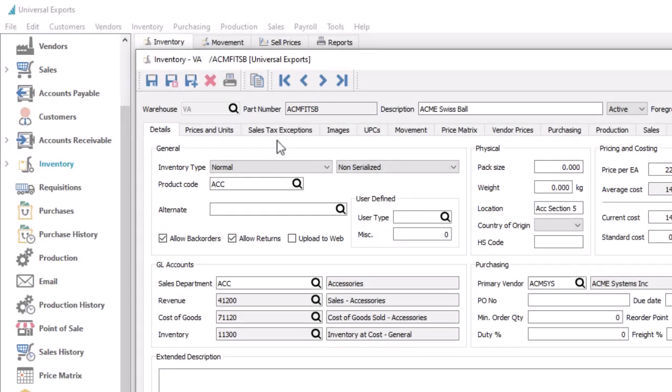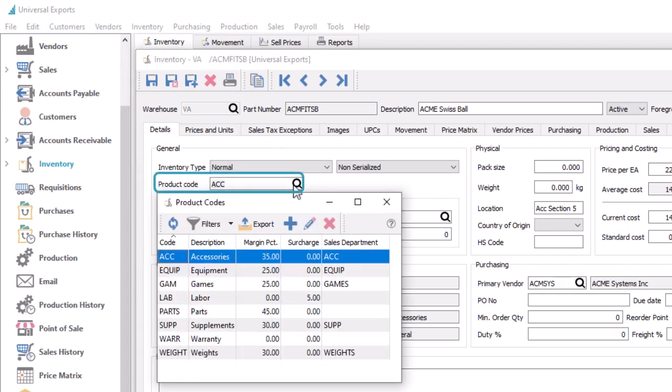It's less efficient to set the same sales tax exceptions on every record within a particular group of inventory items. In this version, you can now create similar tax exceptions on product codes, which in turn affect all associated inventory items.